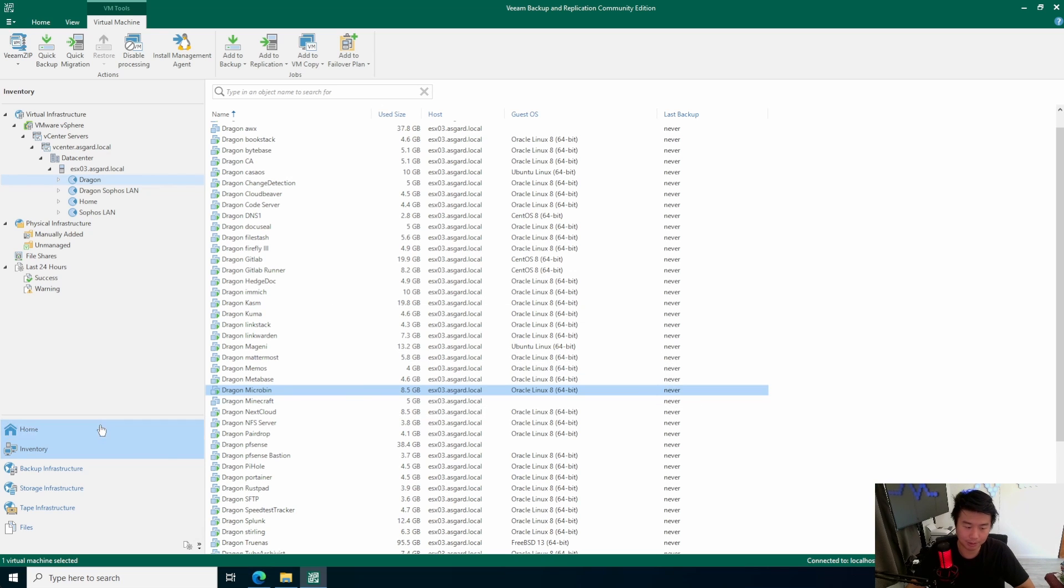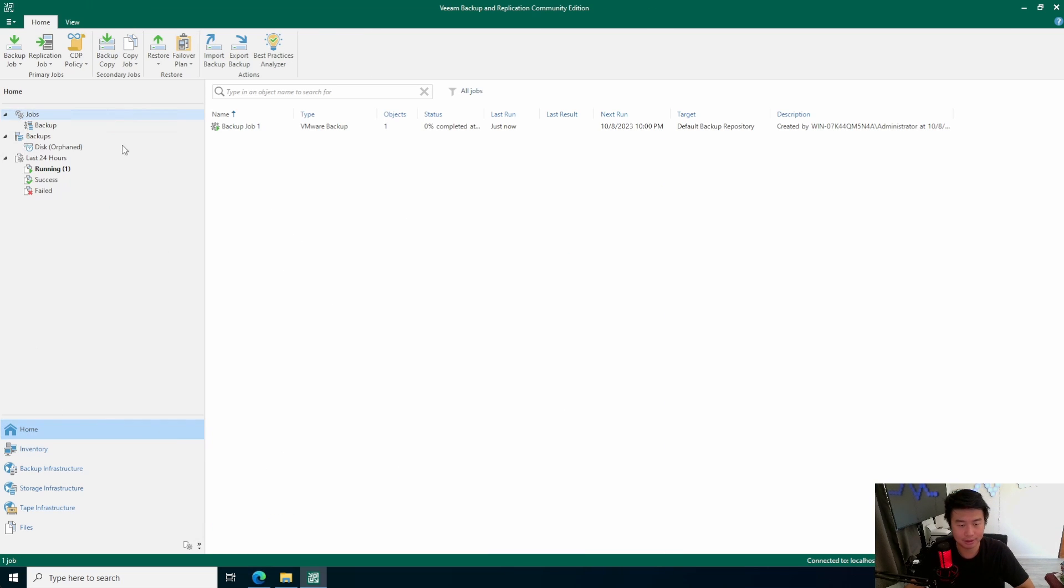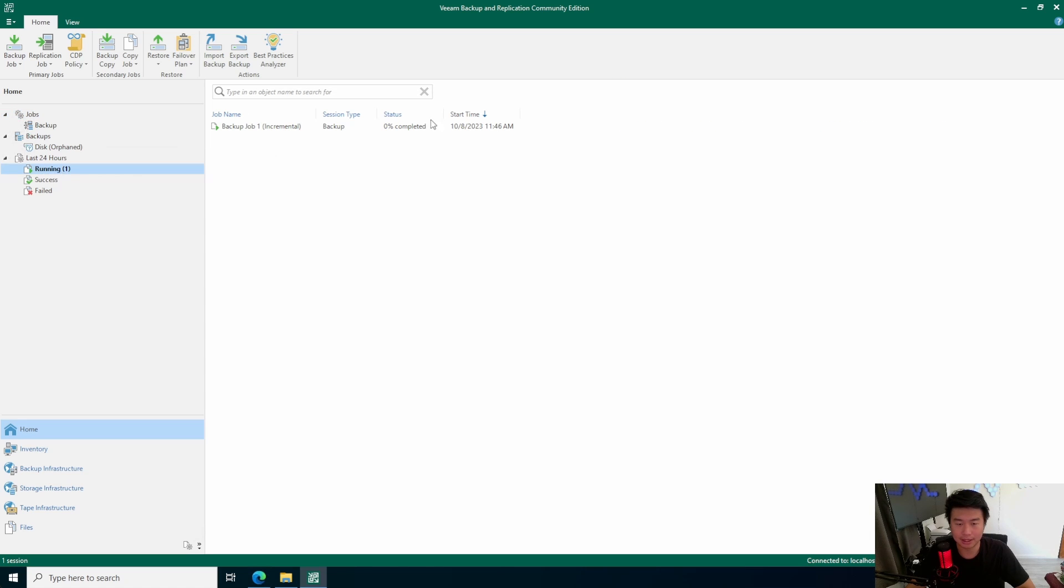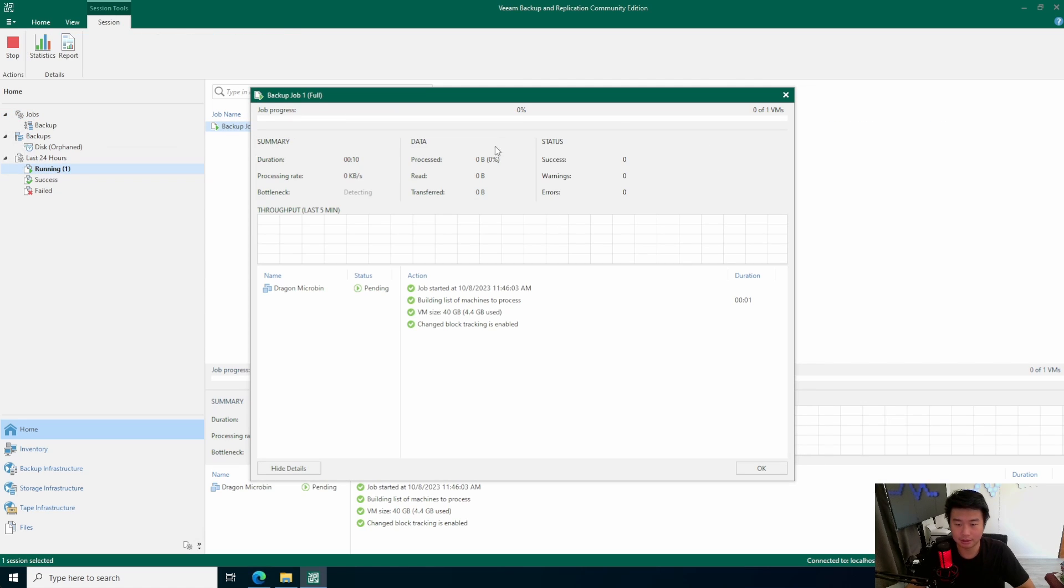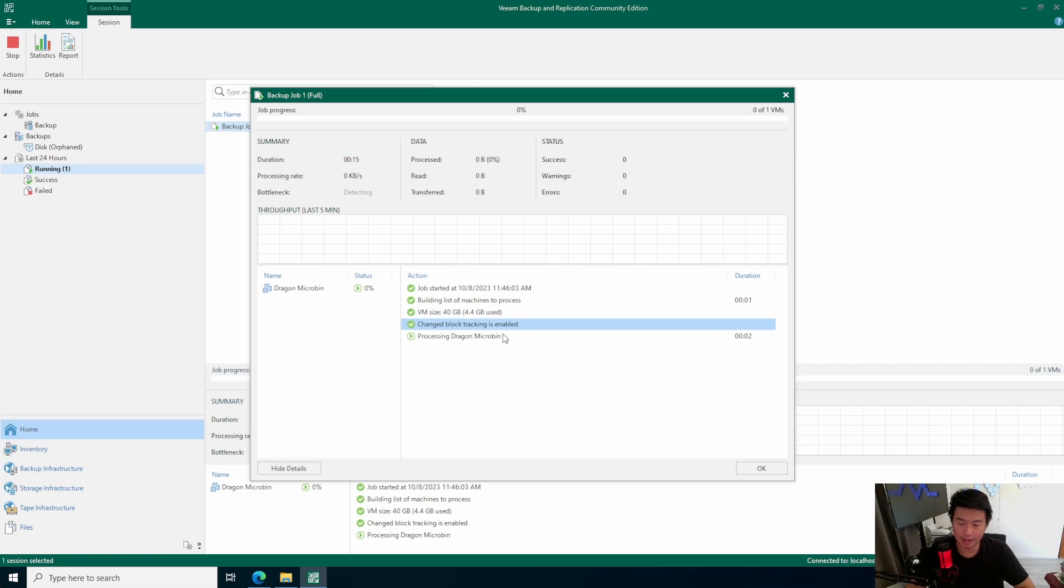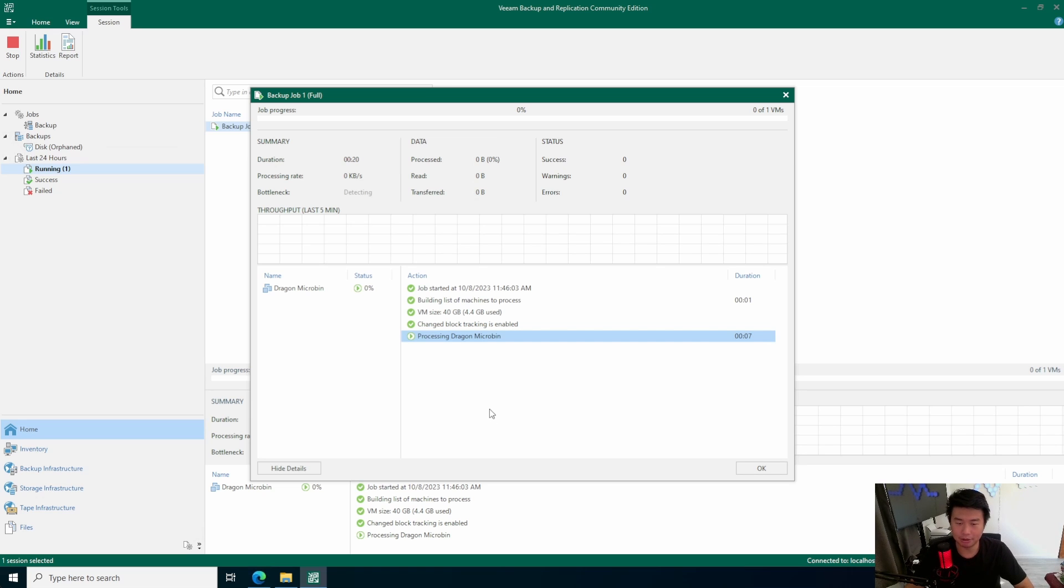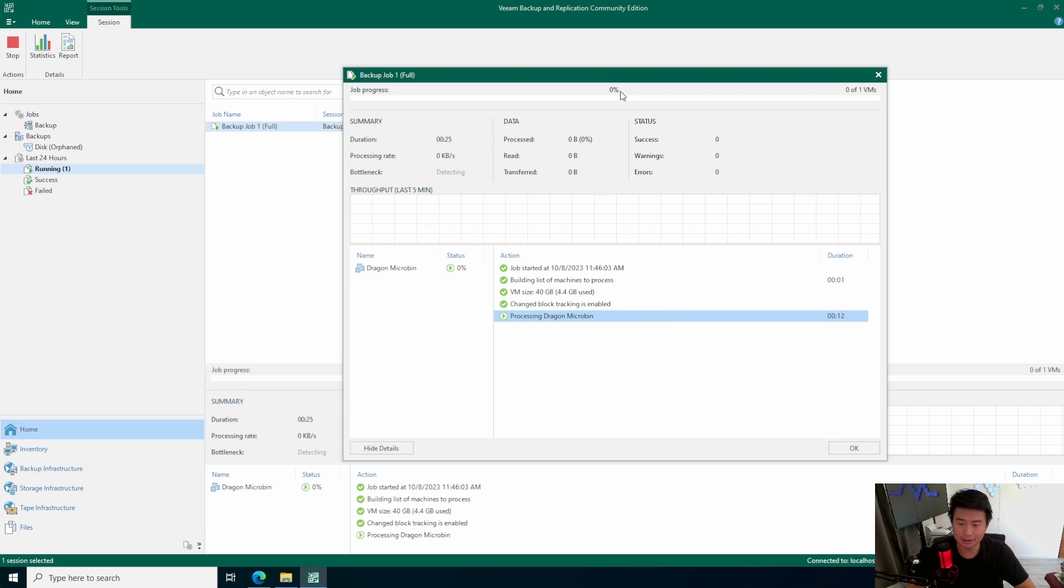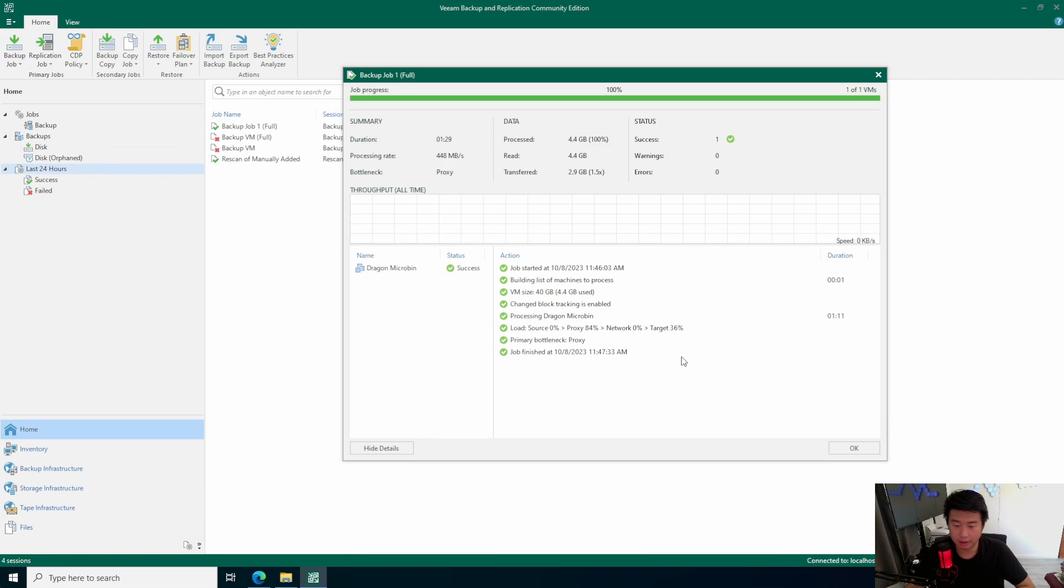So, that will essentially kick off your first very initial snapshot. So, now that we've created a job, we can go back to home here. We can see it running. So, we can hit this running. And we can look at the job. In here, it will show us that the job started building a list of machines. 40 gigs total, 4.4 gigs is used. And it will essentially start backing up. I don't remember how long this actually will take. So, we'll probably fast forward the video to show you when this has finished.